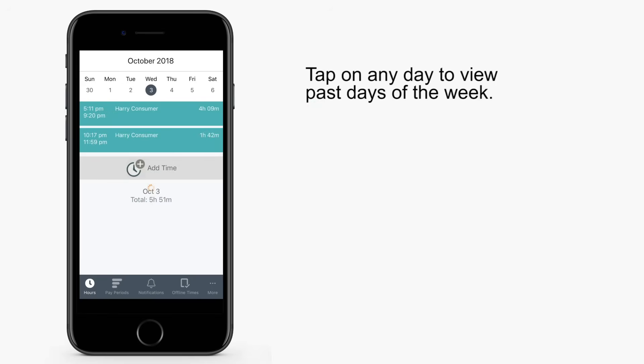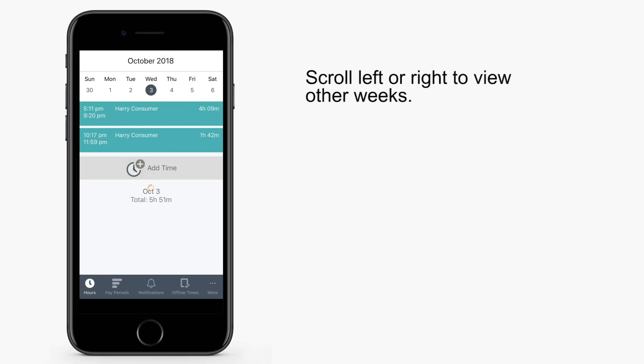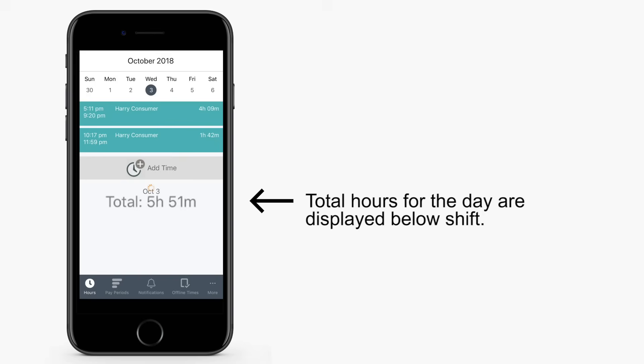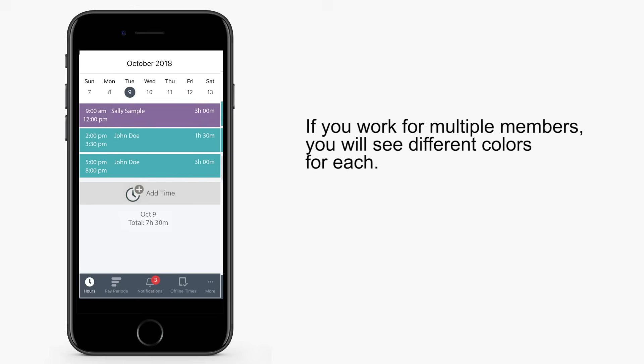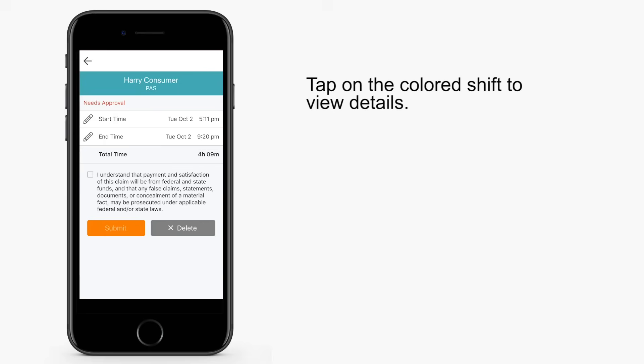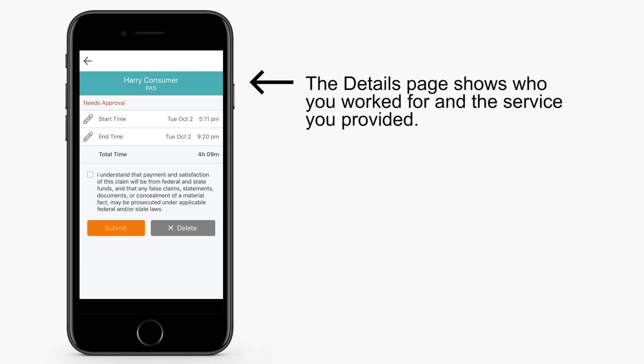Tap on any day to view past days of the week. Scroll to the left or right to view other weeks. Shifts worked on the day you selected will be shown. Total hours for the day display below the shift. If you worked for multiple members, you will see different colors for each. Tap on the colored shift to view details.